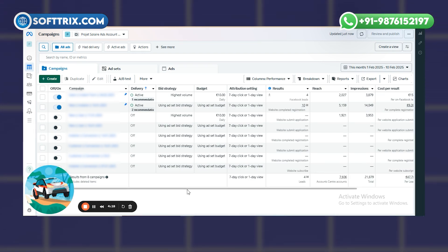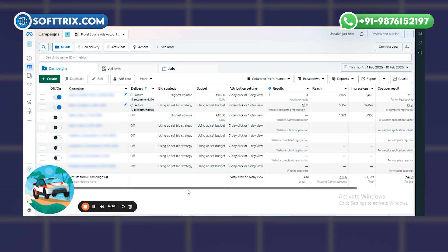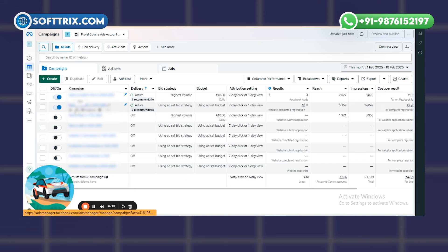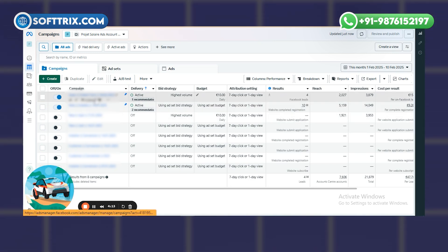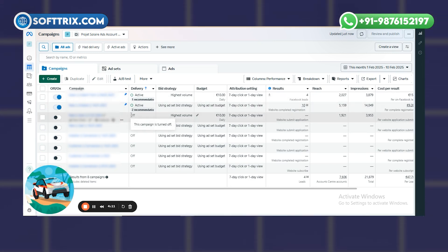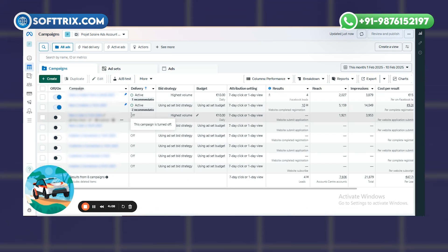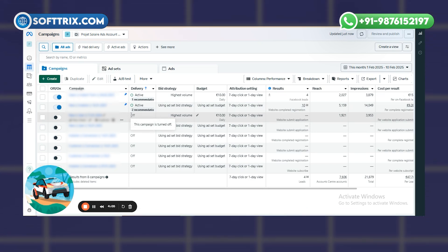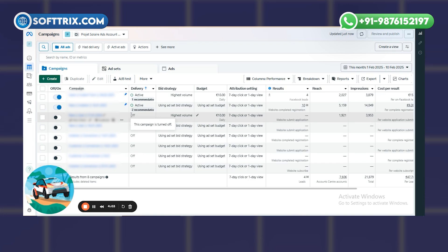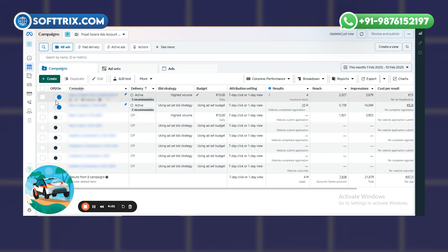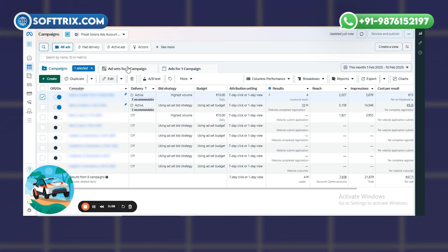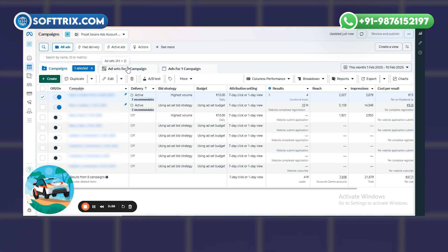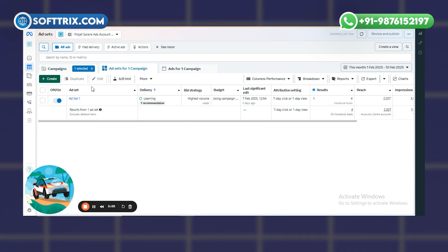I have already created an instant form campaign. If you don't know about instant form campaigns, you can see my previous video on how to create an instant lead form campaign in an FB ads account. Since I've already created one, I just need to go to the ad level.